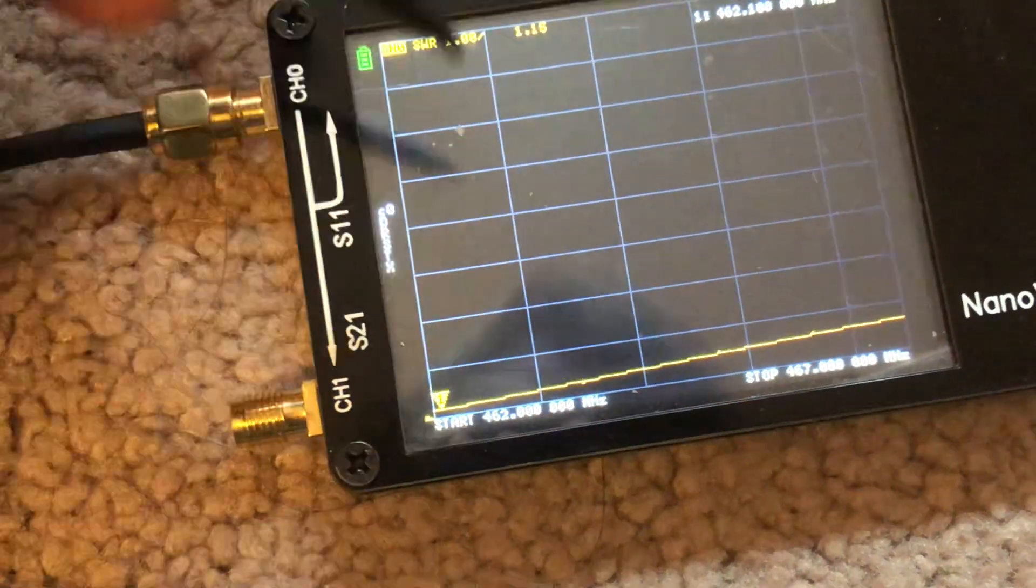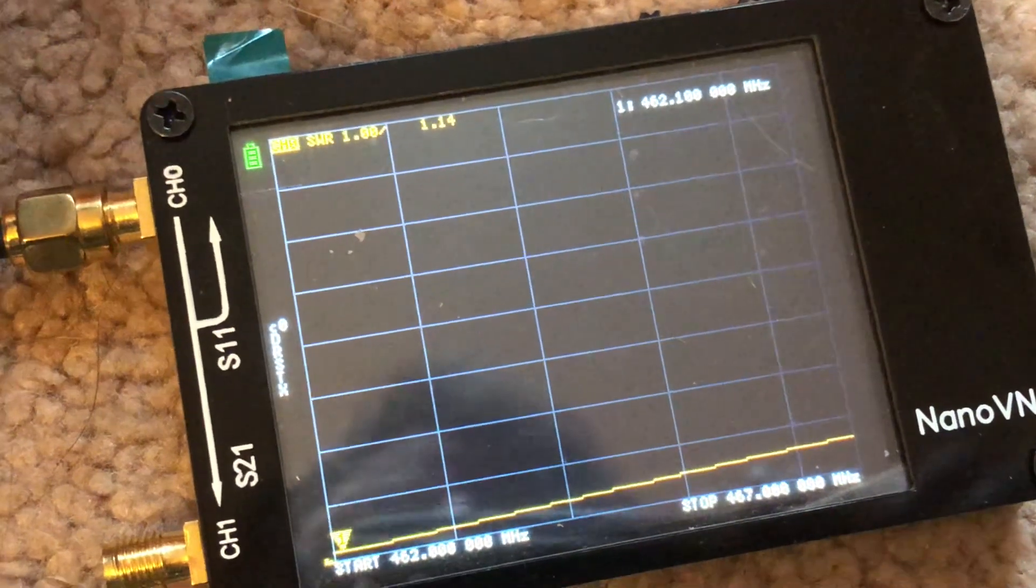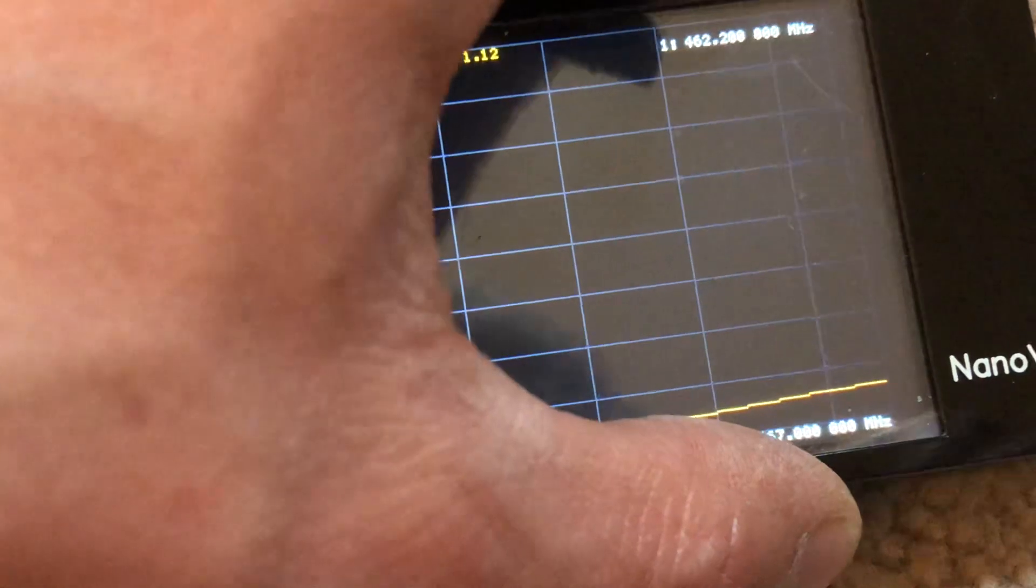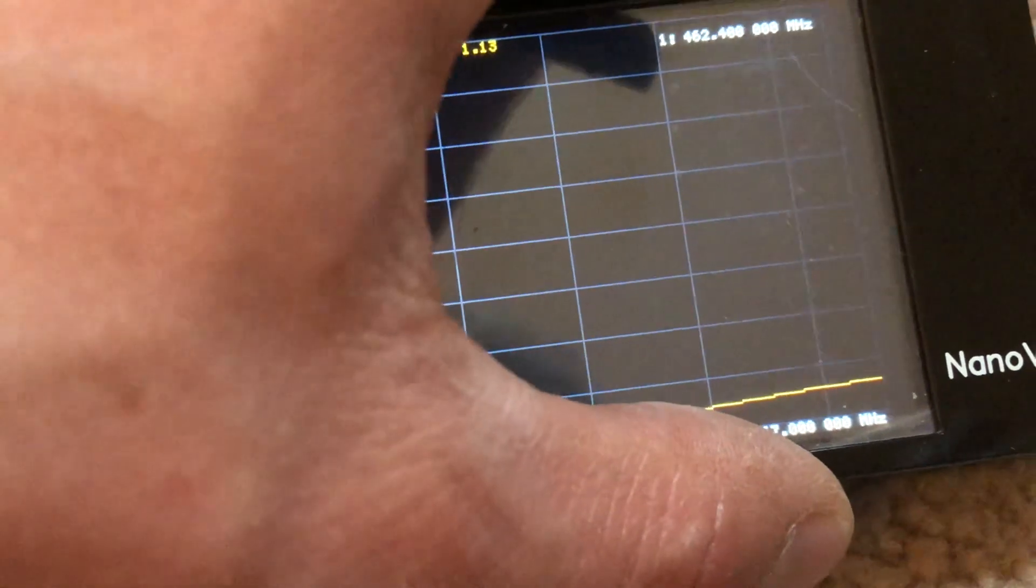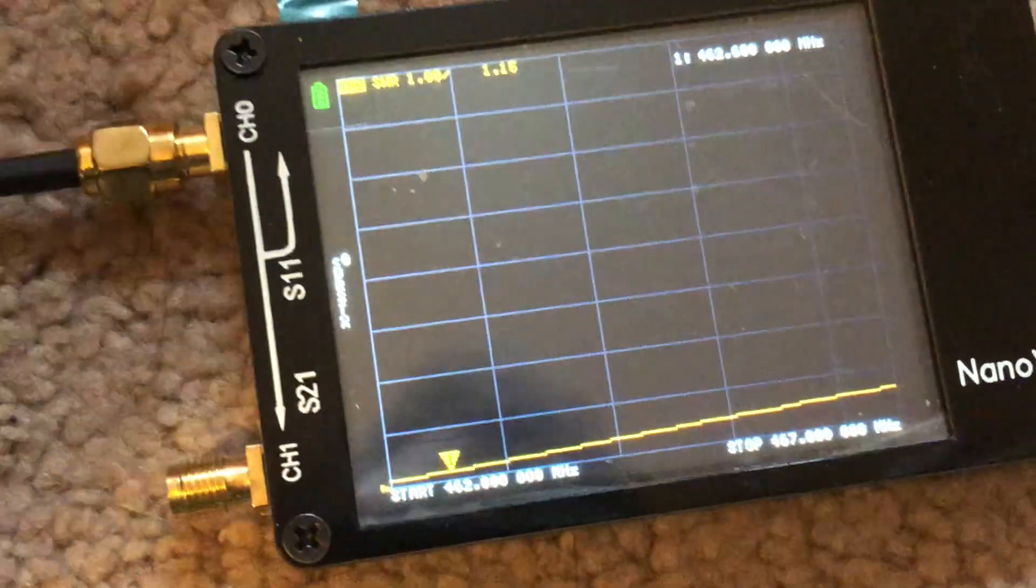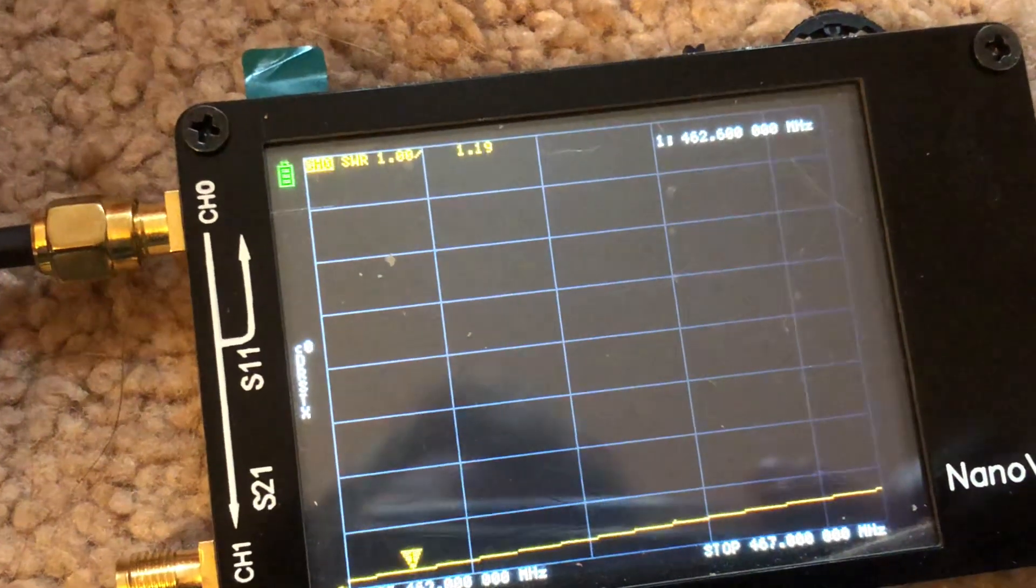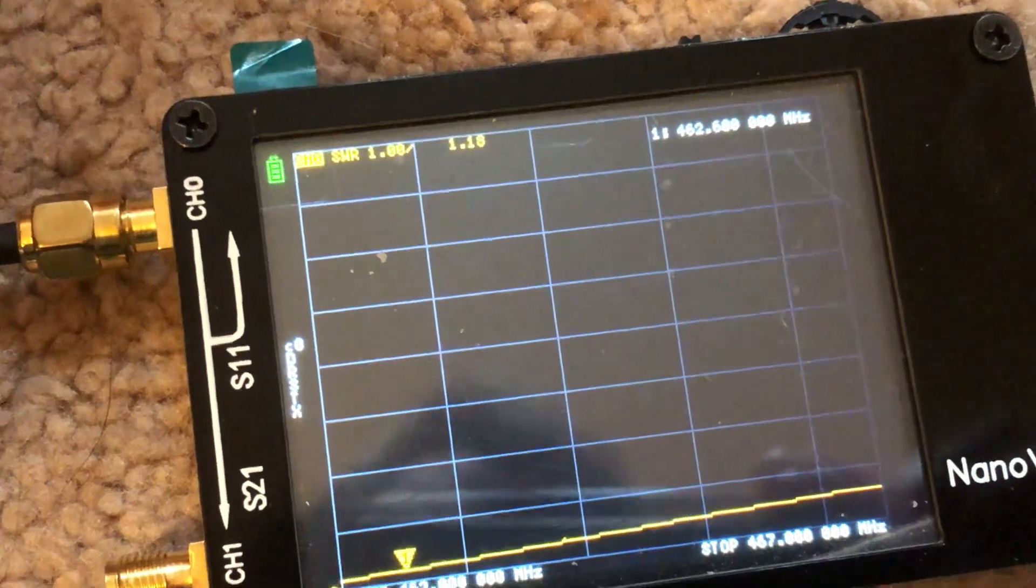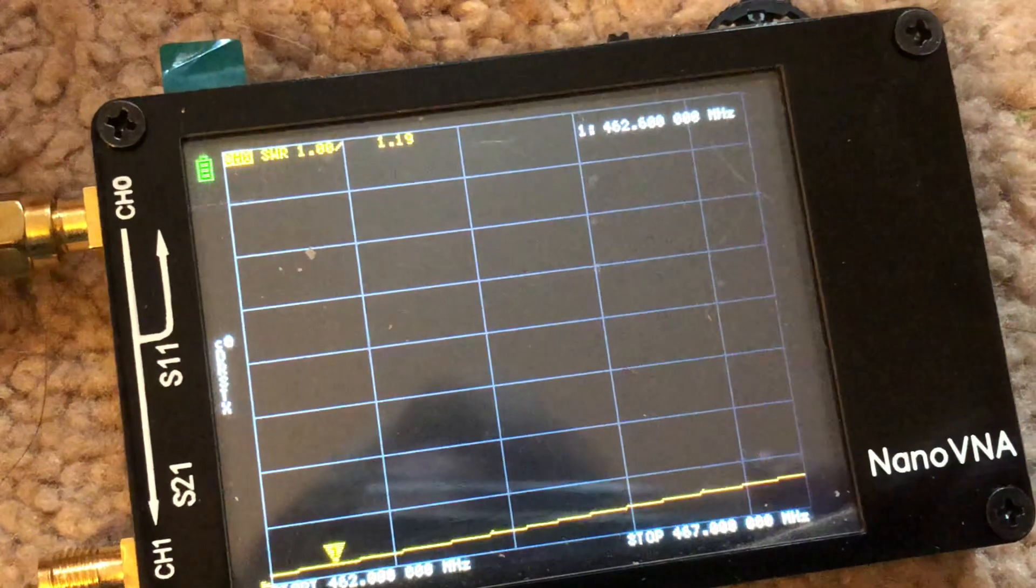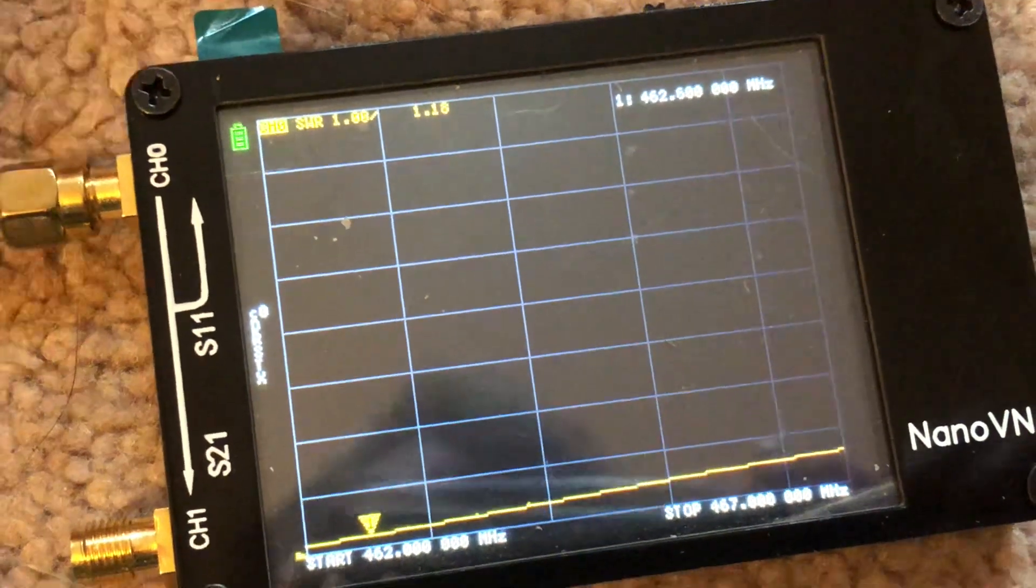At the beginning at 462.100... Let's go to a frequency we use, which is 462.600. I got a 1.18, 1.19. Can't get any better than that, I'll tell you that much.